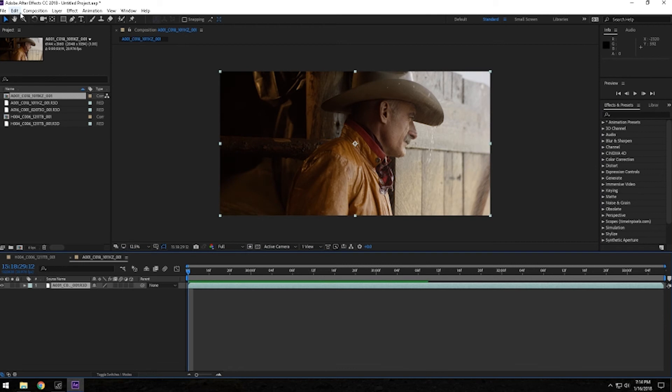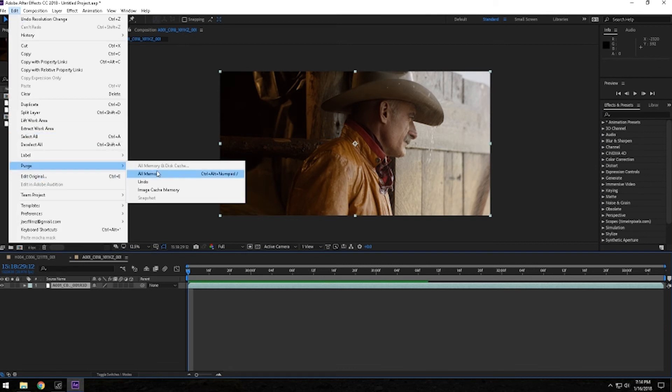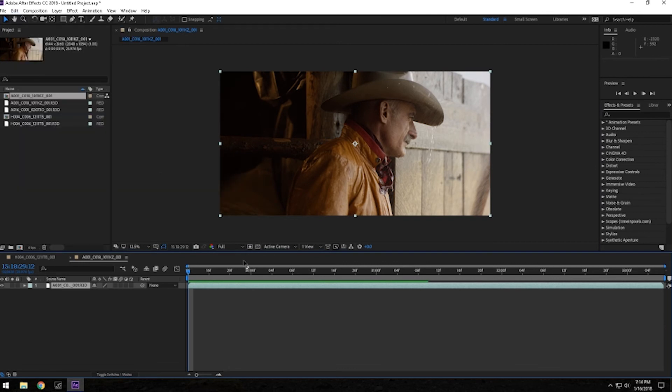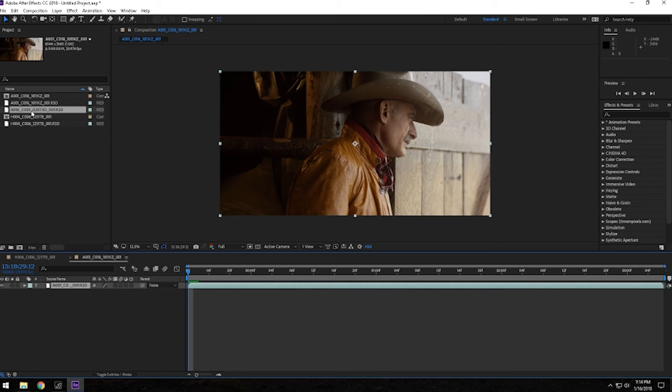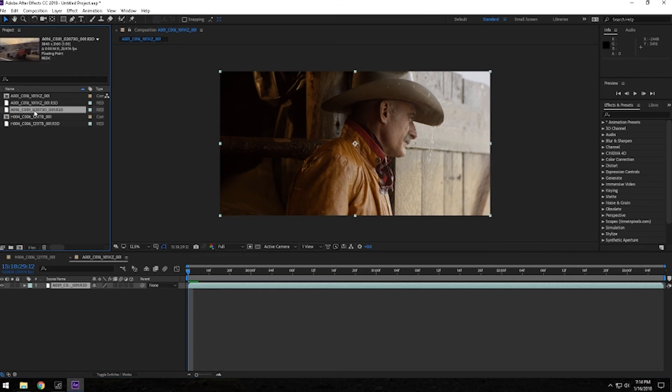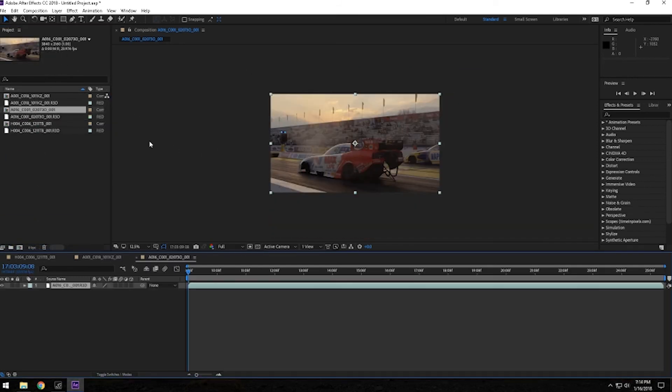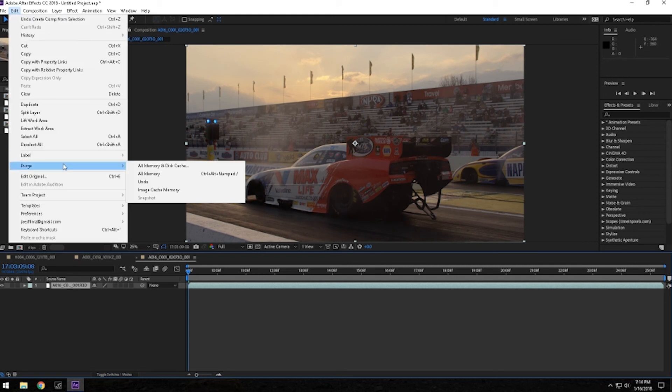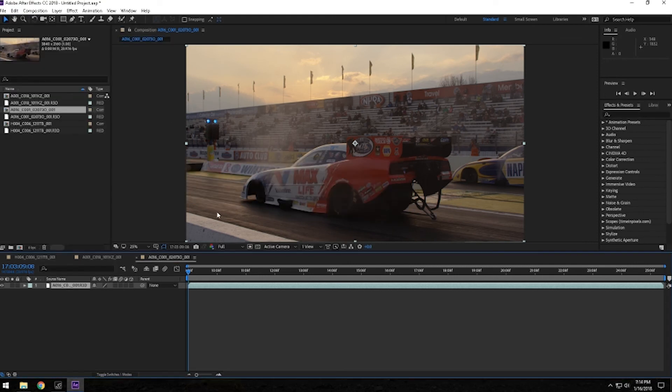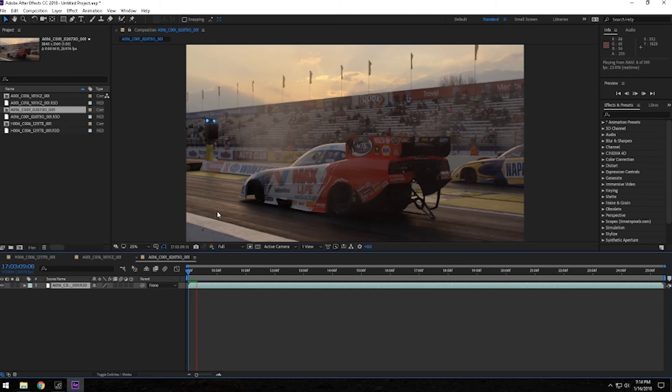Alright, purge this one, all memory, let's move on to the 4K resolution, this one was shot at 4K 120 frames per second, so let's go ahead and make sure we don't have anything, all memory, boom. Alright, press zero, full resolution 4K.